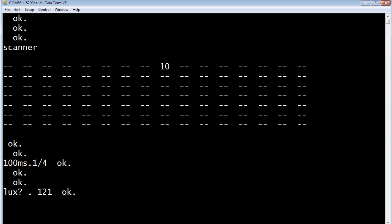If I turn on my bench light and we'll try that again, go lux question mark, print it, I'm getting a lux of 2455. That's with my bench light on.